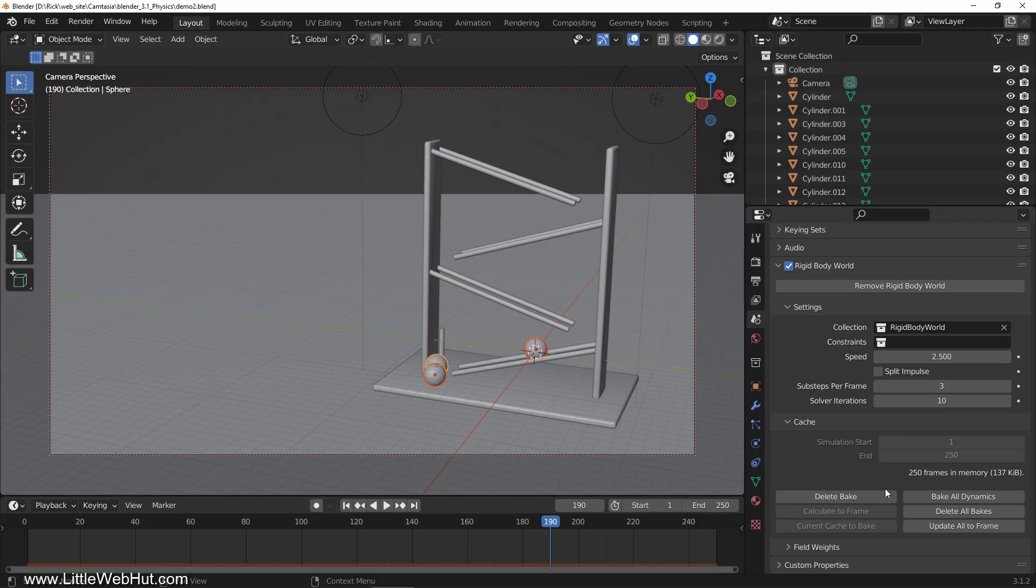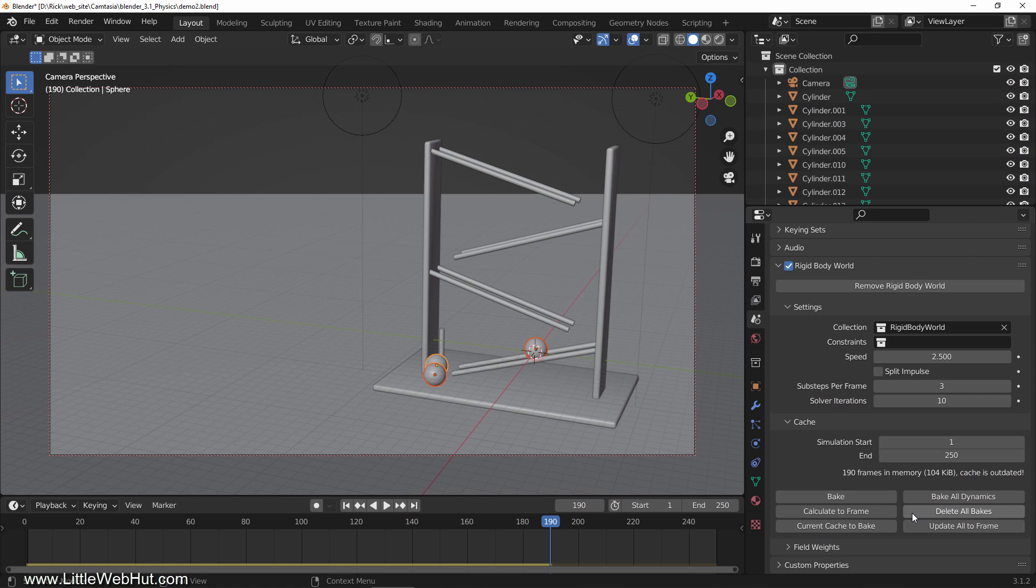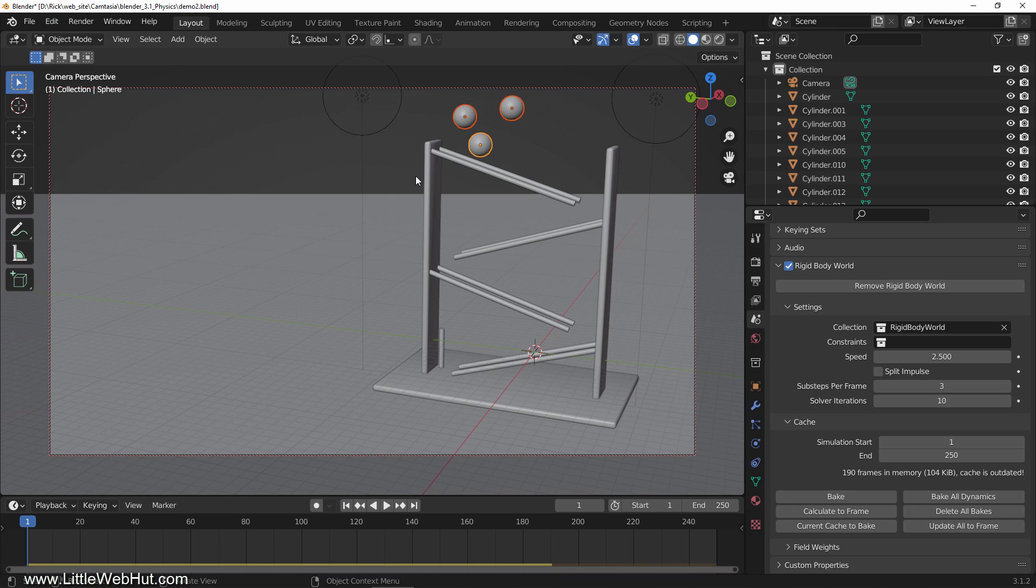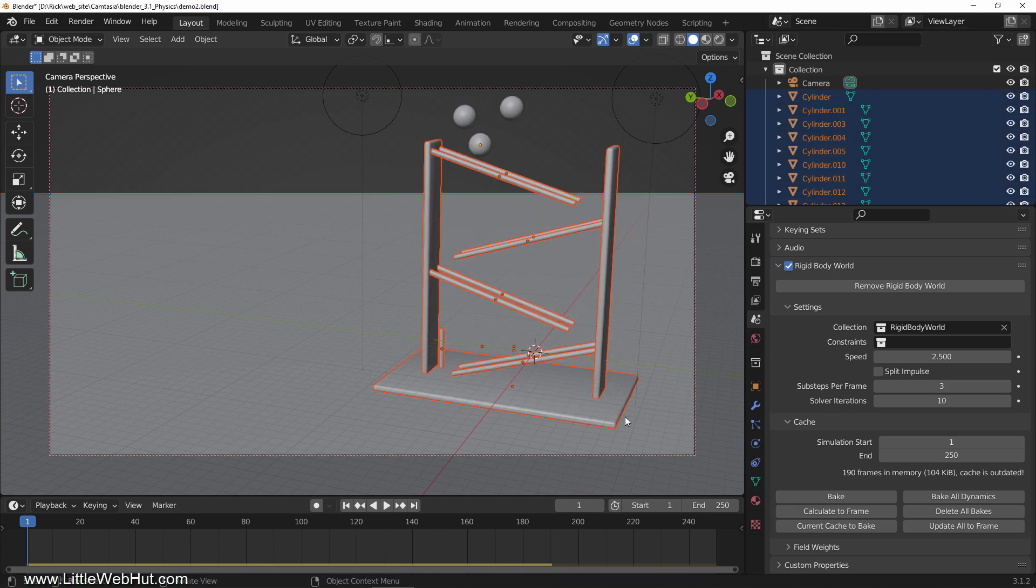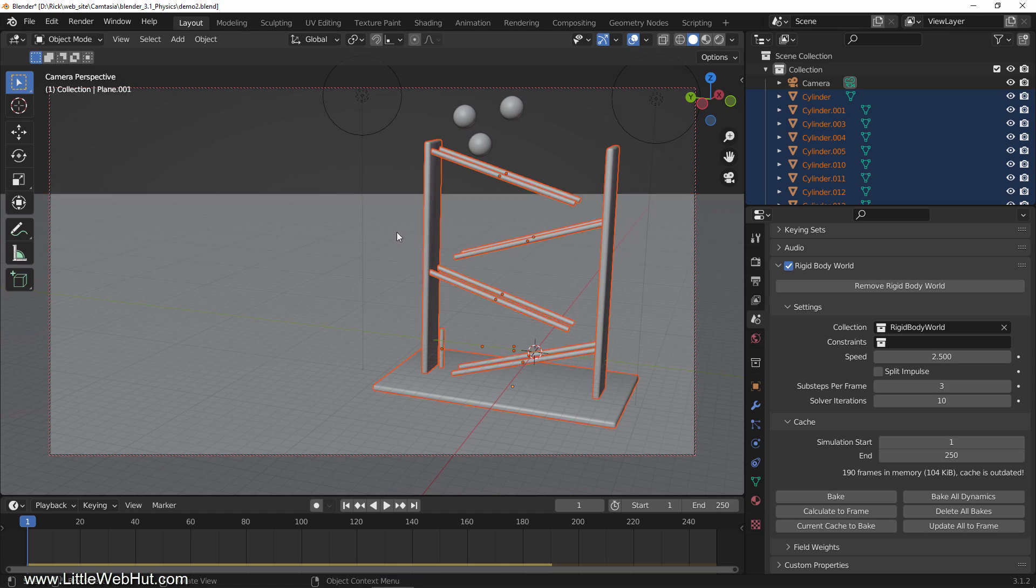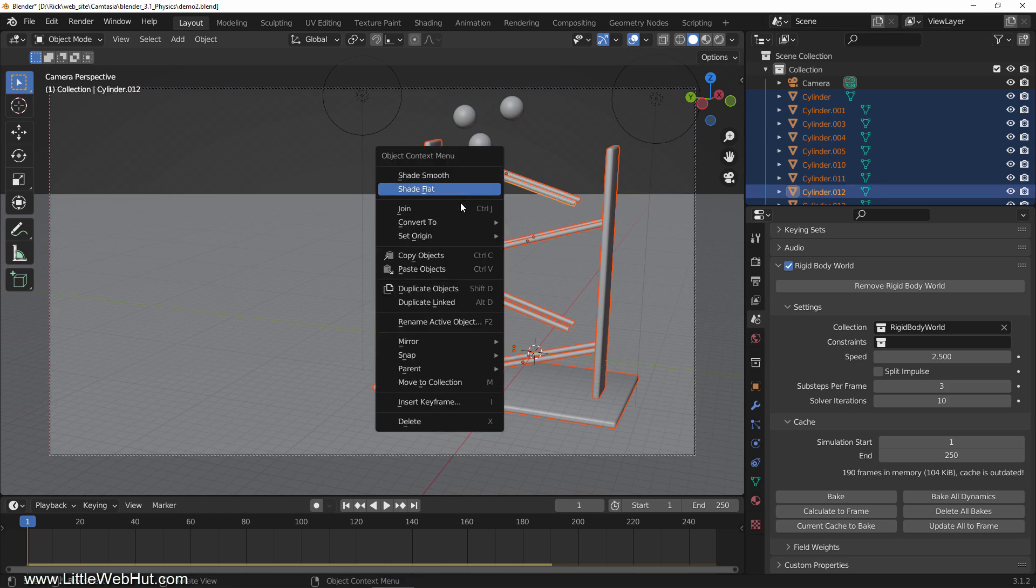First I'll click delete all bakes. To make the frame move as a single unit, we need to join the objects together. So I'll select all of these objects. I don't want the floor to be included and so I'll deselect it. I'll make this top front cylinder the active object by shift-clicking it. Now right-click and select join.